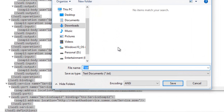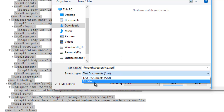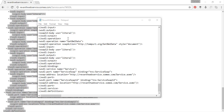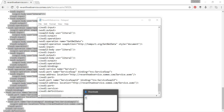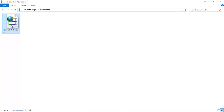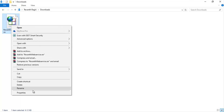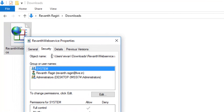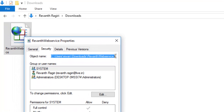Let's save the file as raewanthwebservice.wsdl. Now let's take a look at the saved WSDL document by opening the folder. This is the WSDL document. Let's copy the path of the WSDL document.